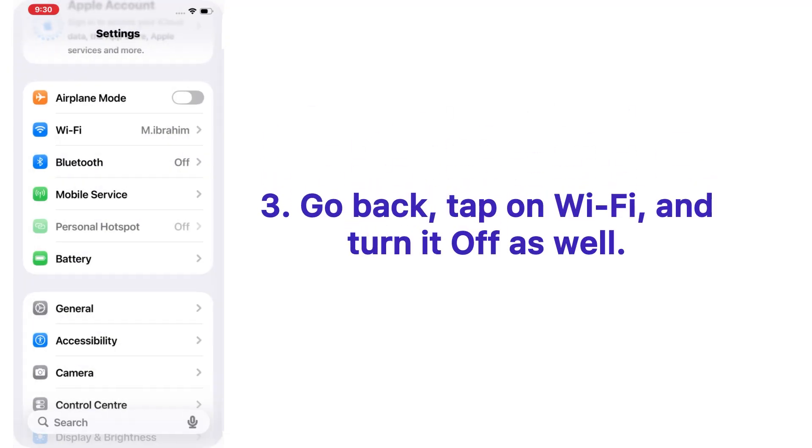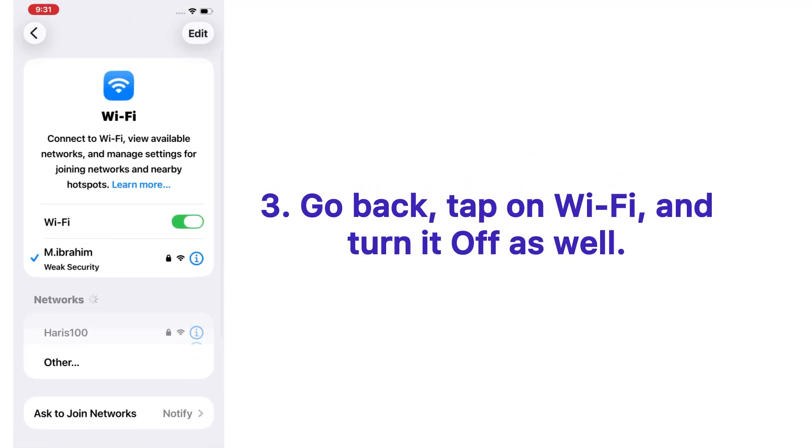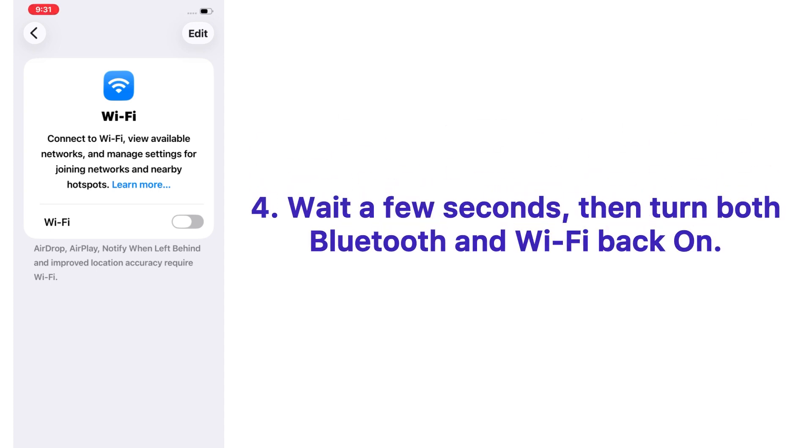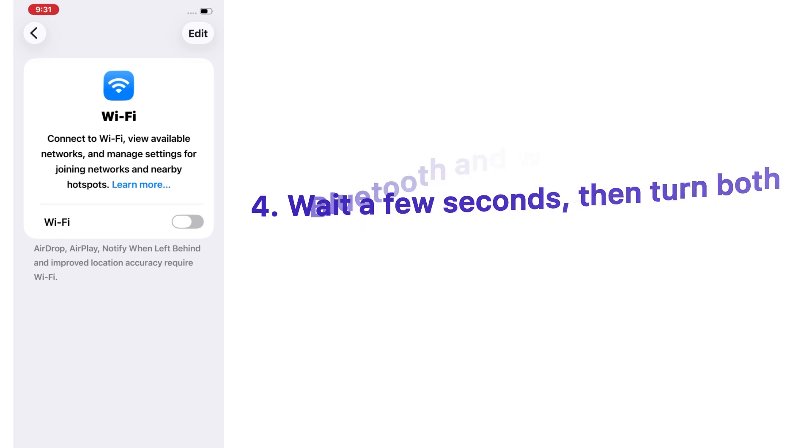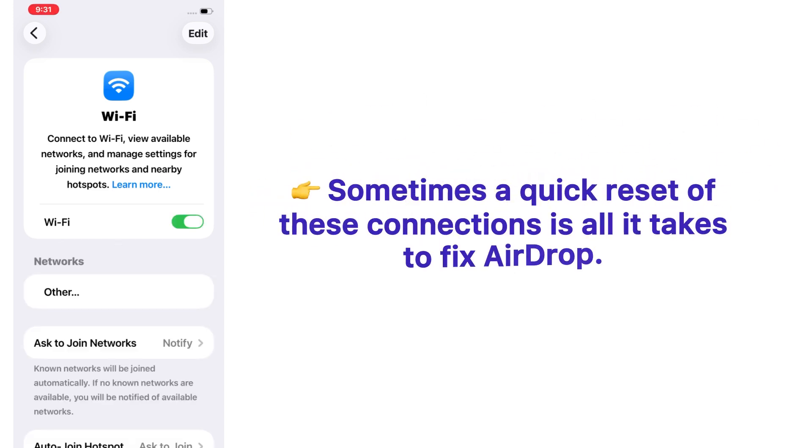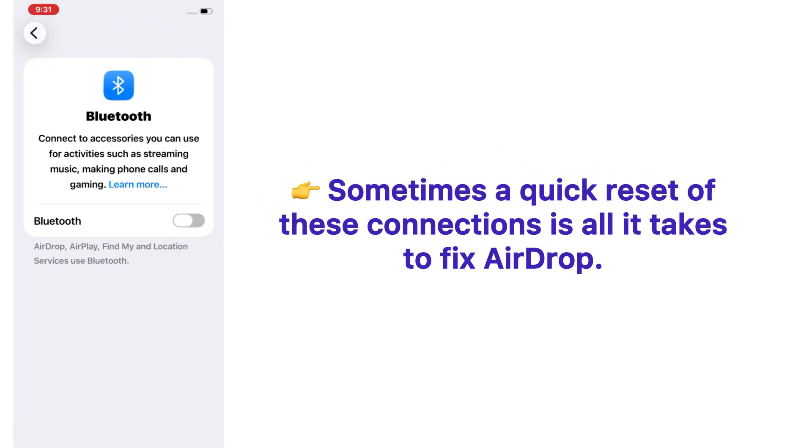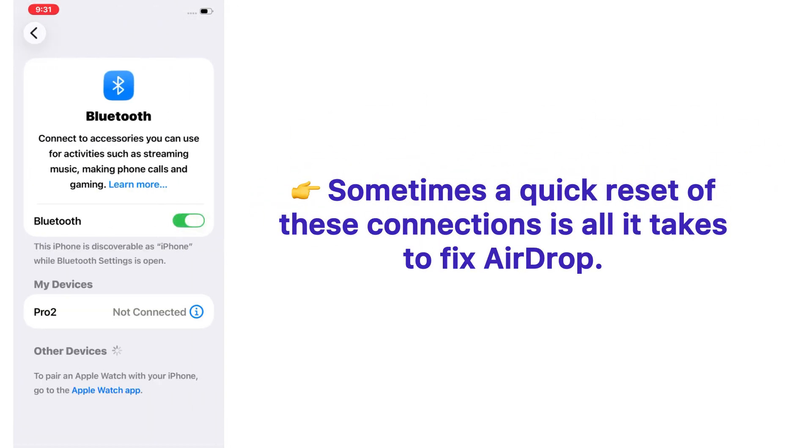Go back, tap on Wi-Fi and turn it off as well. Wait a few seconds, then turn both Bluetooth and Wi-Fi back on. Sometimes a quick reset of these connections is all it takes to fix AirDrop.